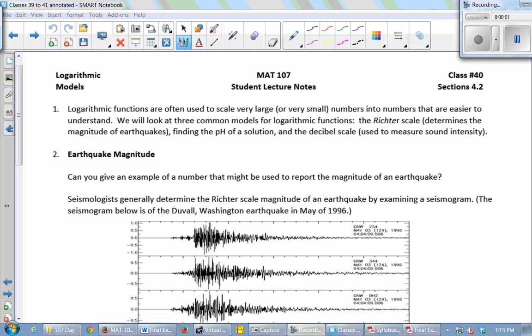We're going to talk about using logarithmic functions to model real-world stuff. Logarithmic functions are often used to scale very large or very small numbers into numbers that are easier for our brains to conceive of.